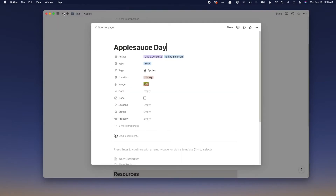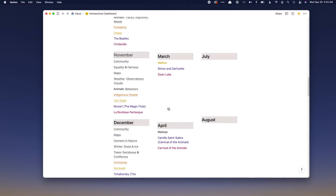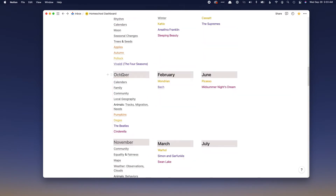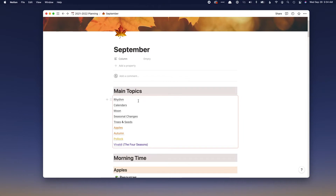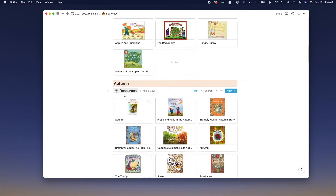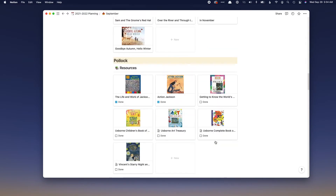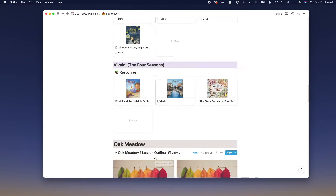Going back to the dashboard, I can also click in here and get a glimpse of the month in general. Here's September — here are our main topics. This is a synced block, so anything I put in here will change on that main year at a glance. Here are my linked databases, and this will all be set up for you in the template with a tutorial for how to make it work for you — our autumn books, our Jackson Pollock books, Vivaldi Four Seasons, and Oak Meadow stuff.